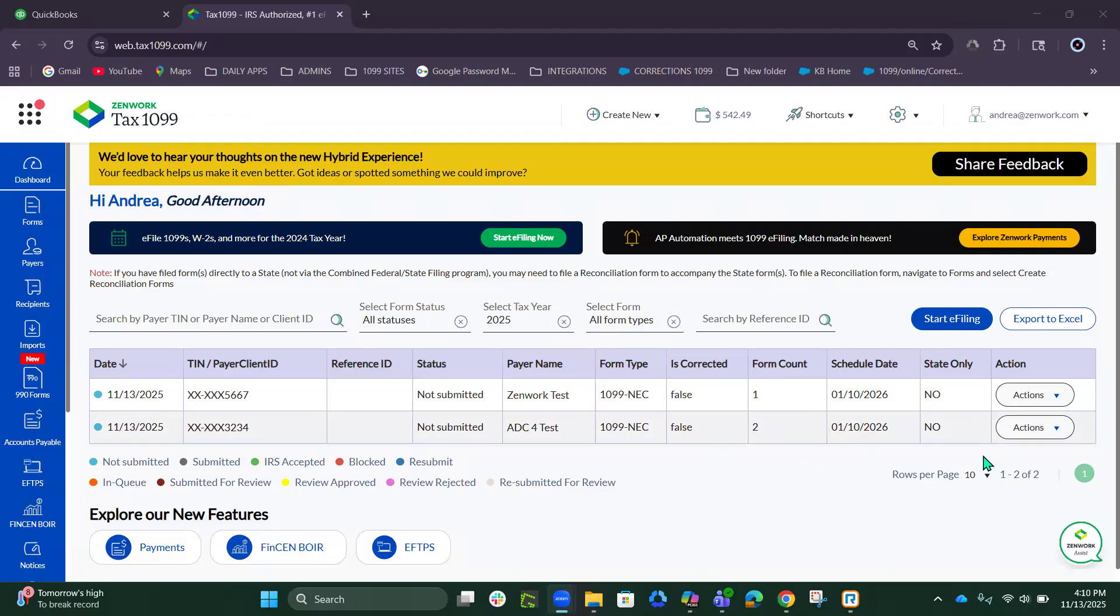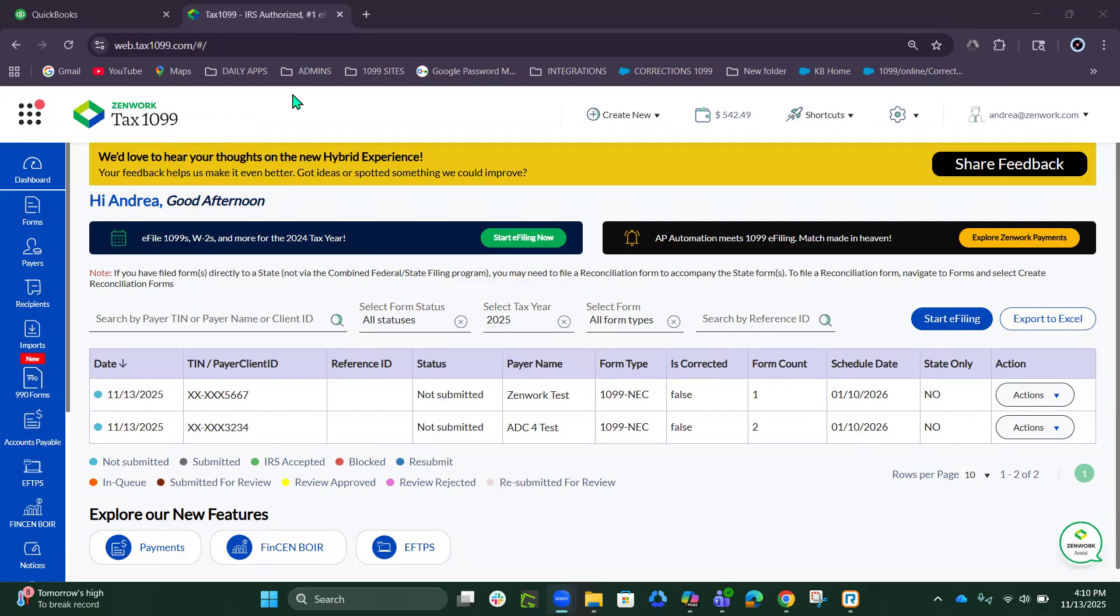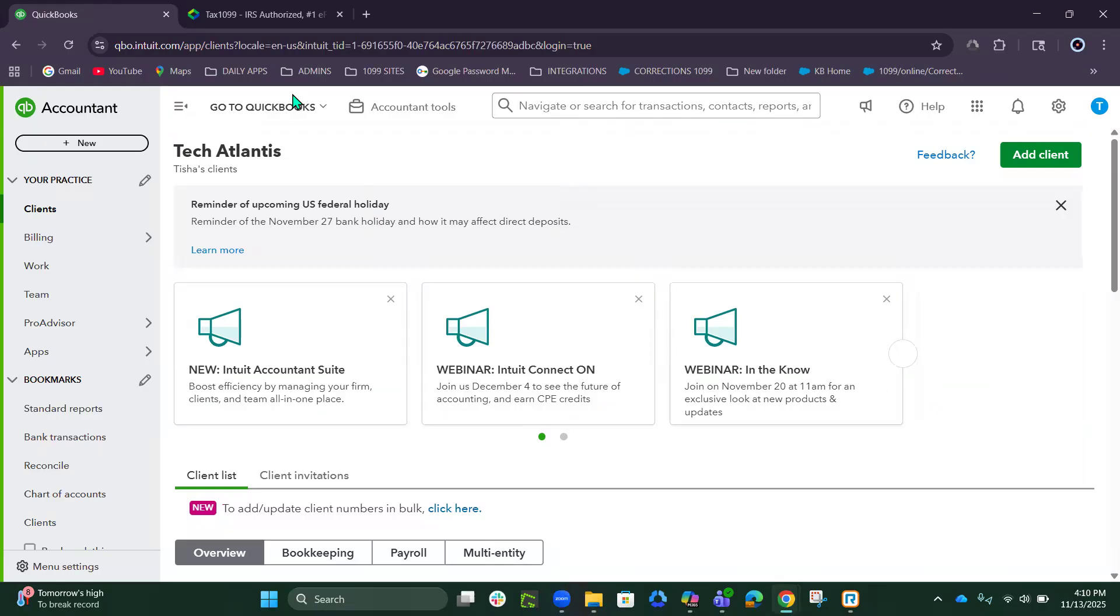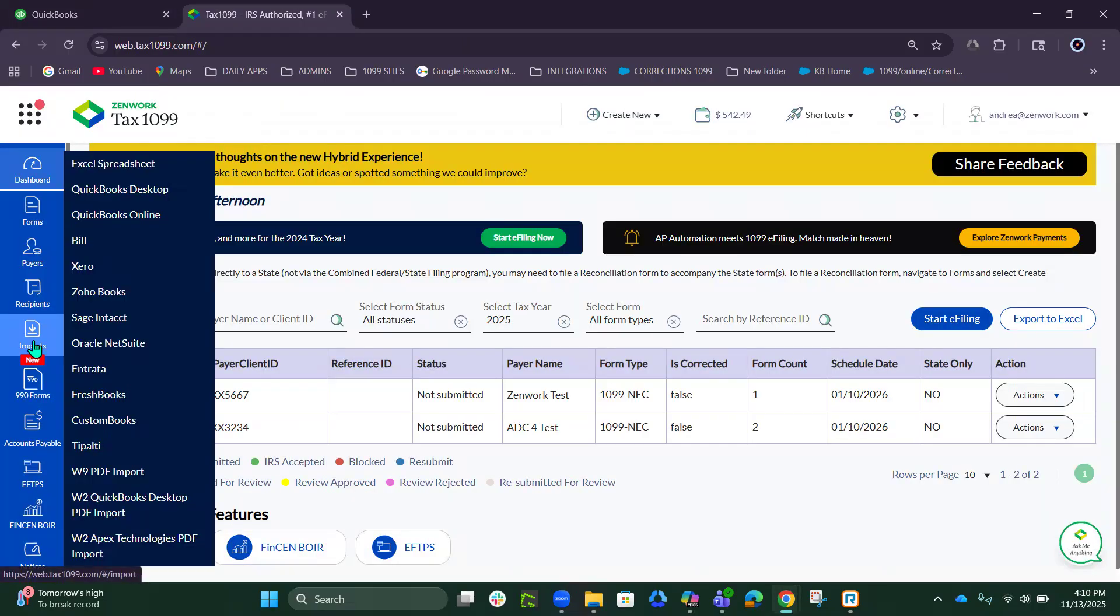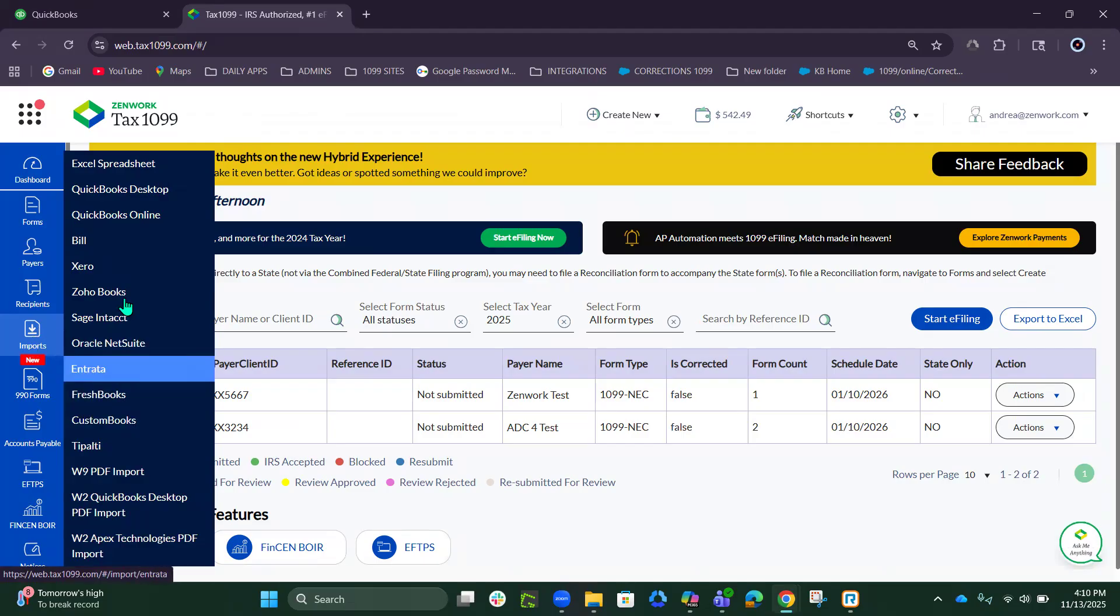Hello, my name is Andrea and I provide customer success with Tax 1099. Today we will do a video on how to import from your QuickBooks Online account into your Tax 1099. I am logged into both my QuickBooks and Tax 1099. First, click on Imports, QuickBooks Online.